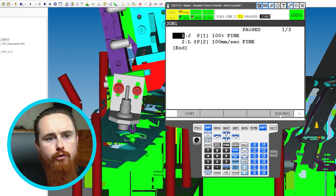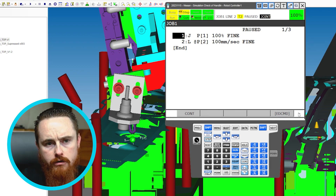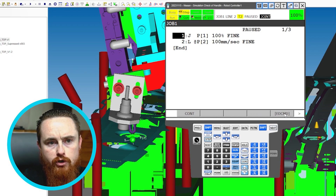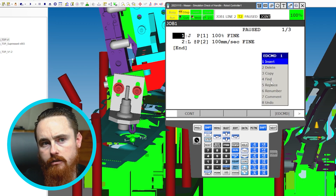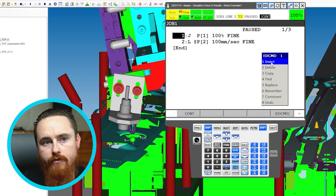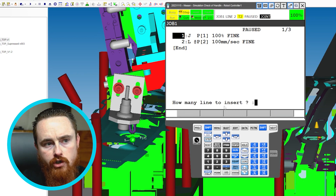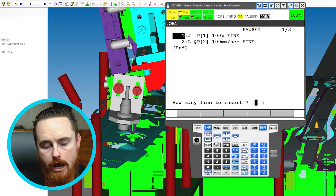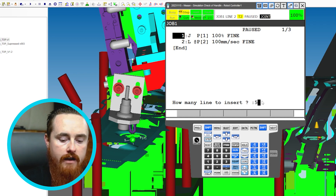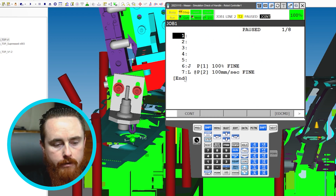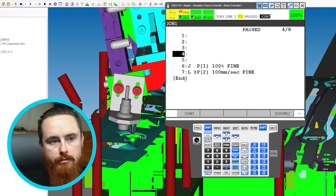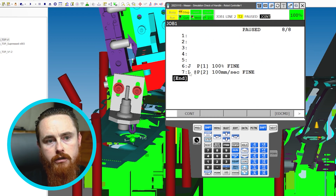I'll come over here and hit the Next button — you can use the Next button on a regular teach pendant. Go to EDCMD, which stands for Edit Command, and we're going to use the Insert function. You'll notice options like delete, copy, find, and replace. We'll do Insert — how many lines? I always like to create a nice gap, so I'll say five lines and hit Enter.